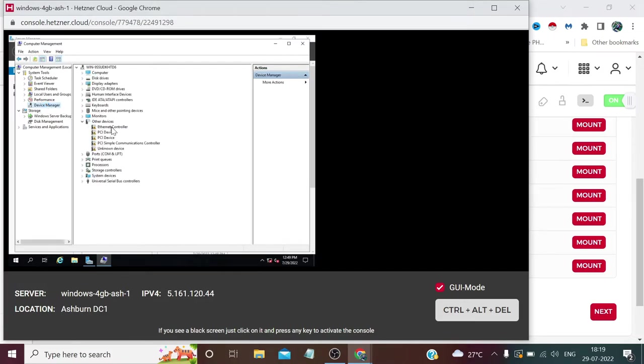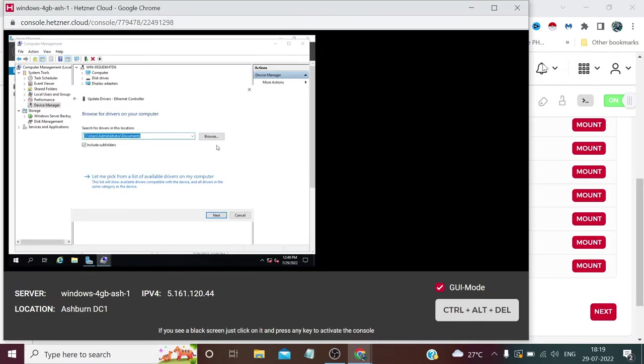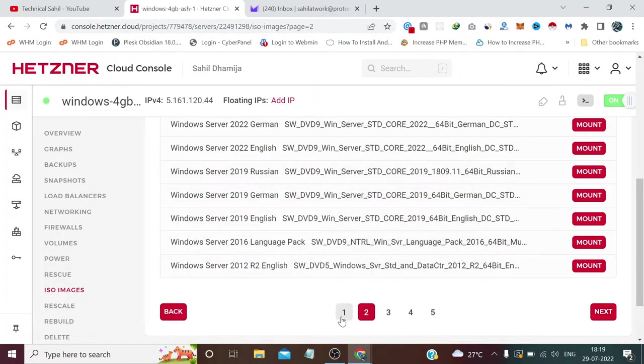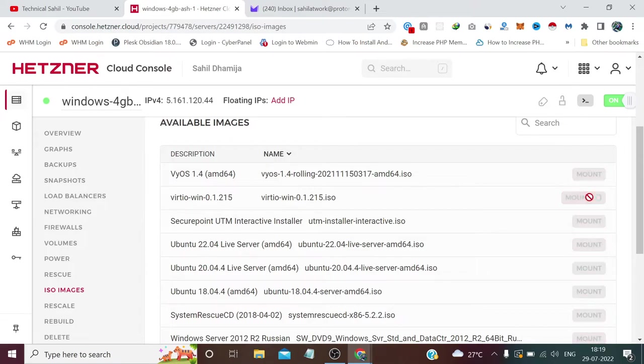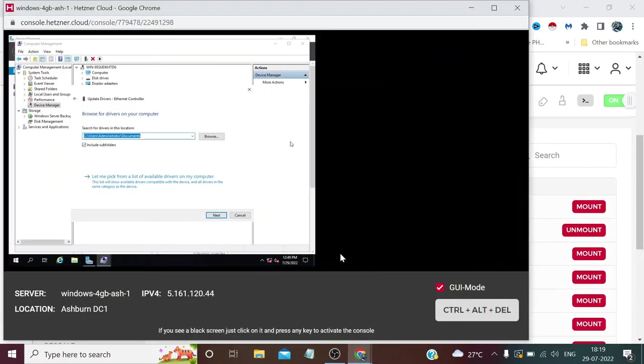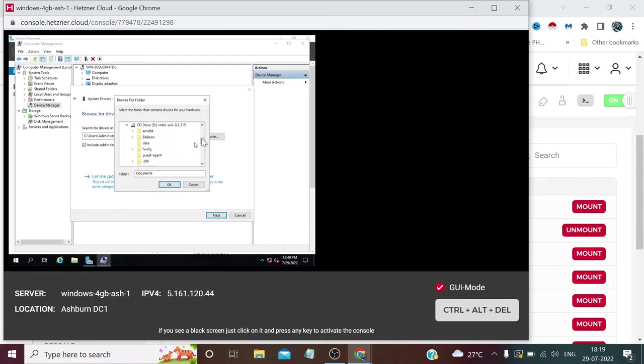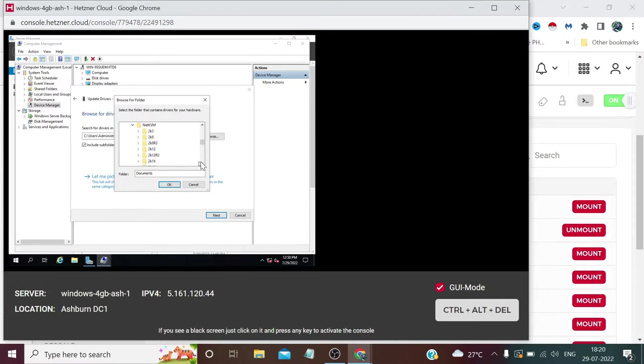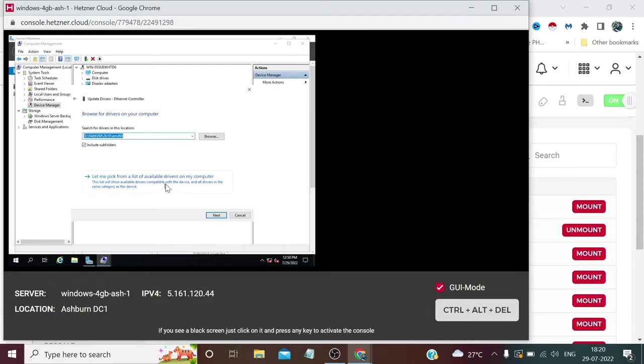Right-click this Ethernet Controller and click Update Driver. Click Browse My Computer for Driver Software. We need to again mount our Virtual ISO file. Click Mount. Now click Browse, explore the CD drive, expand the NetKVM folder. Please find your version, mine is 2k19. Expand this directory, select the AMD64 folder, click OK, and click Next. So it has enabled our internet.